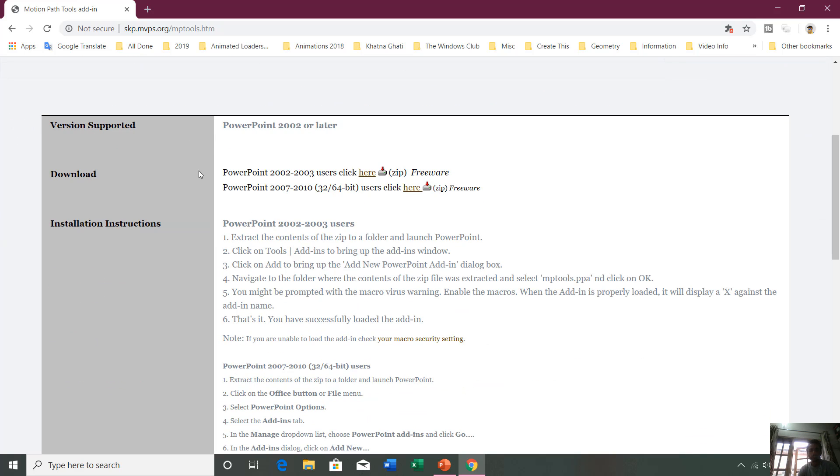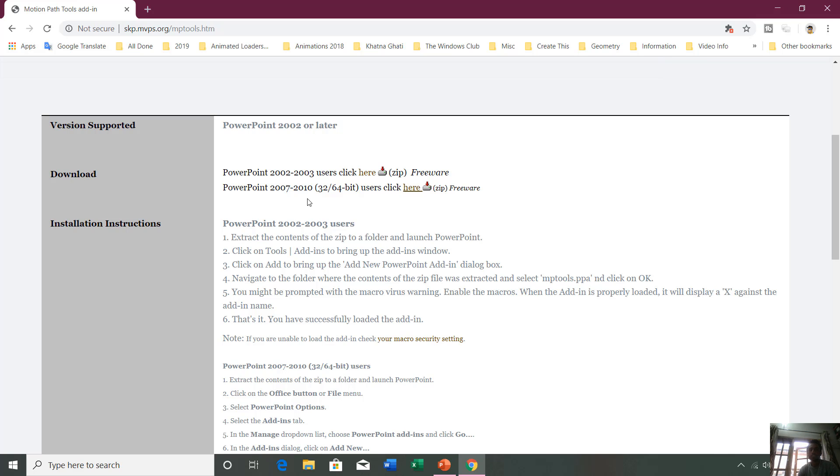To download this add-in, if you have the 2002 or 2003 version, you can download this zip file. Otherwise, you can go for 2007 to 2010. Even I am installing this add-in inside 2016. I will download it right from here. A very small add-in, 95 KB.